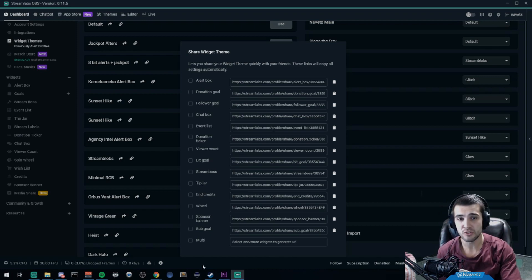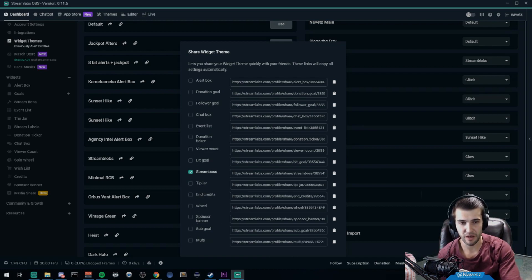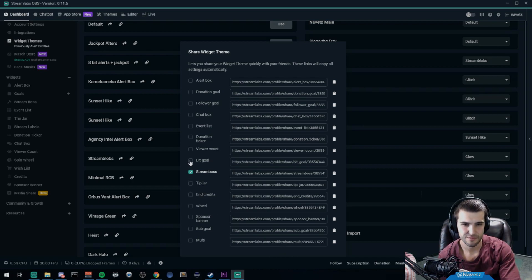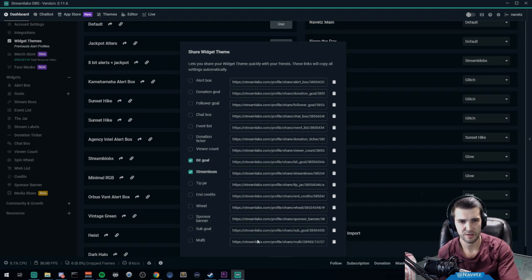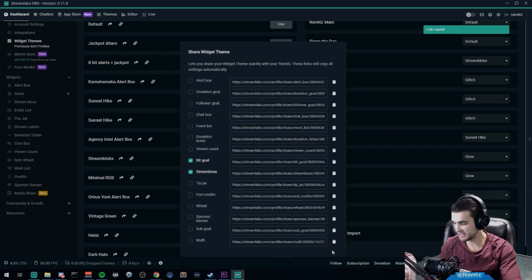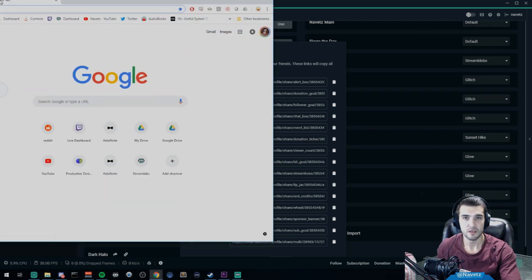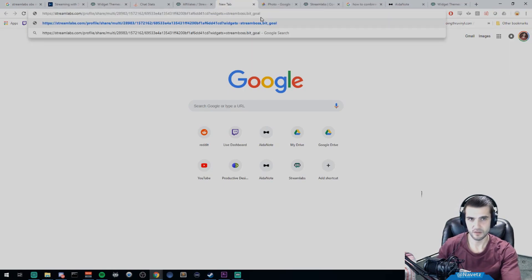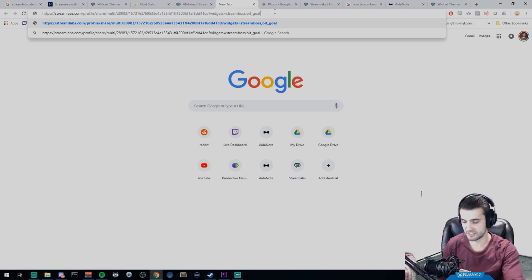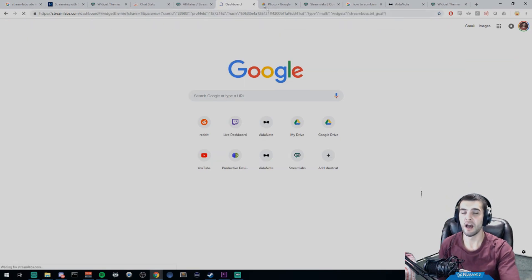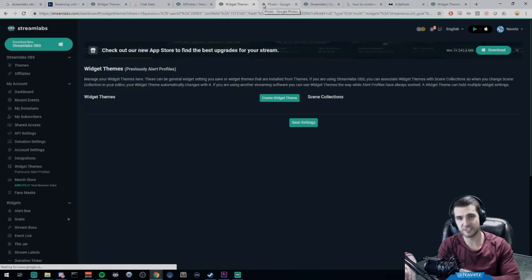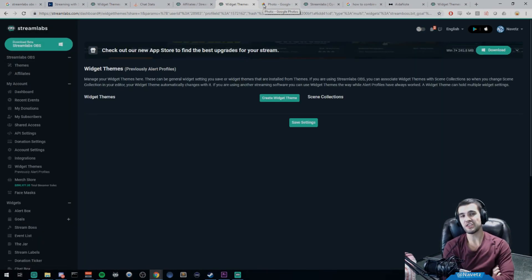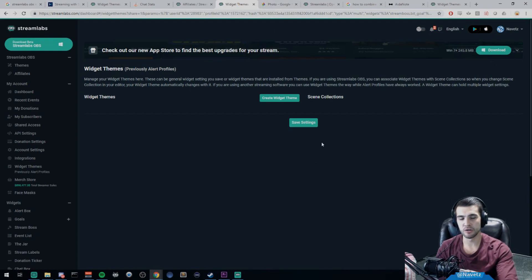I'm going to take the stream boss—that's the only one I want. And actually, I'm gonna pretend like I want the bit goal as well. I'm gonna take those two and I'm going to copy the multi-link. The multi-link is generated. Now what I have to do is just open a new URL, copy that link. As you can see right here in the link, widgets stream boss and bit goal are selected. If you have more written there, it will import the other ones. I'm going to press enter.